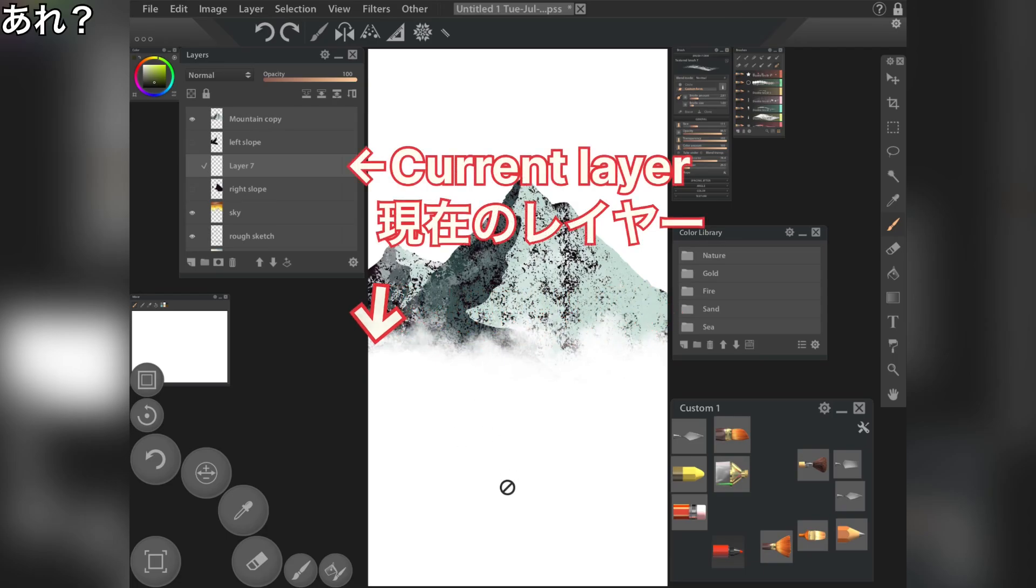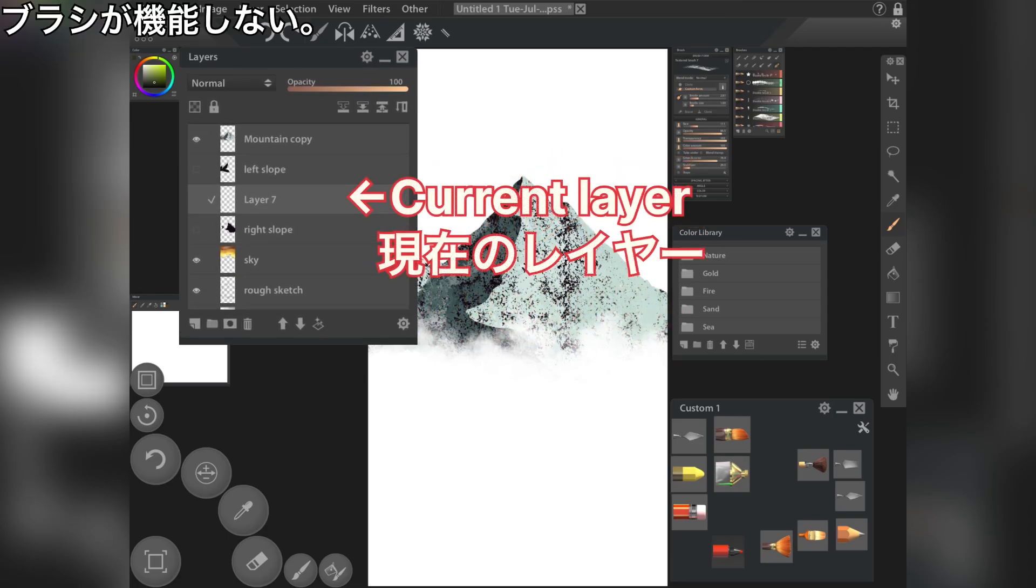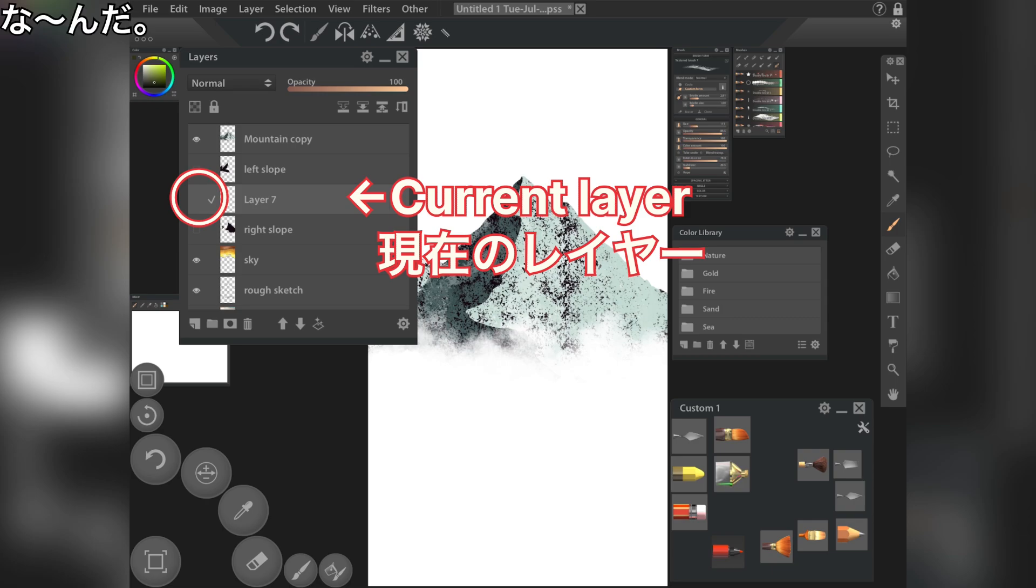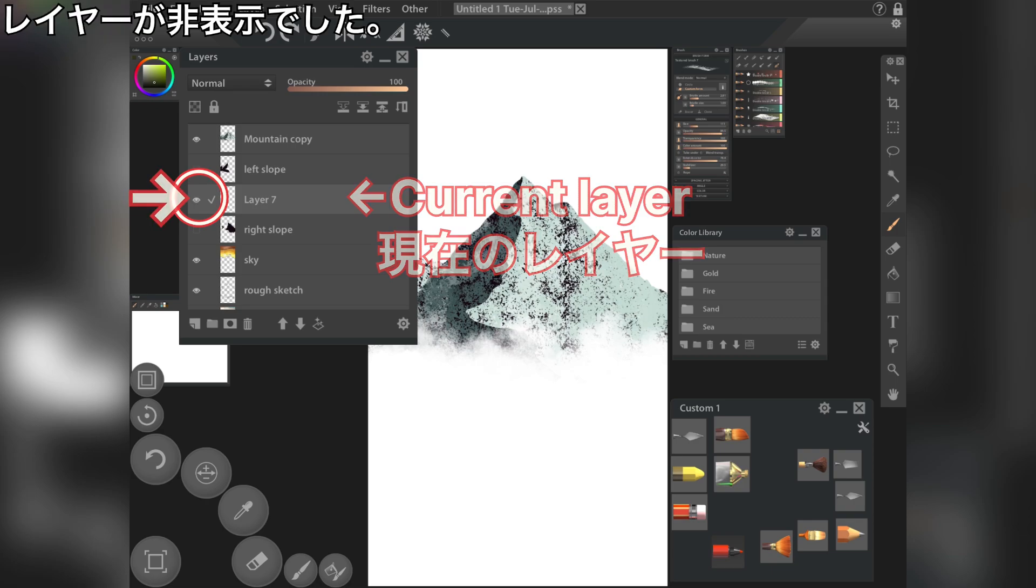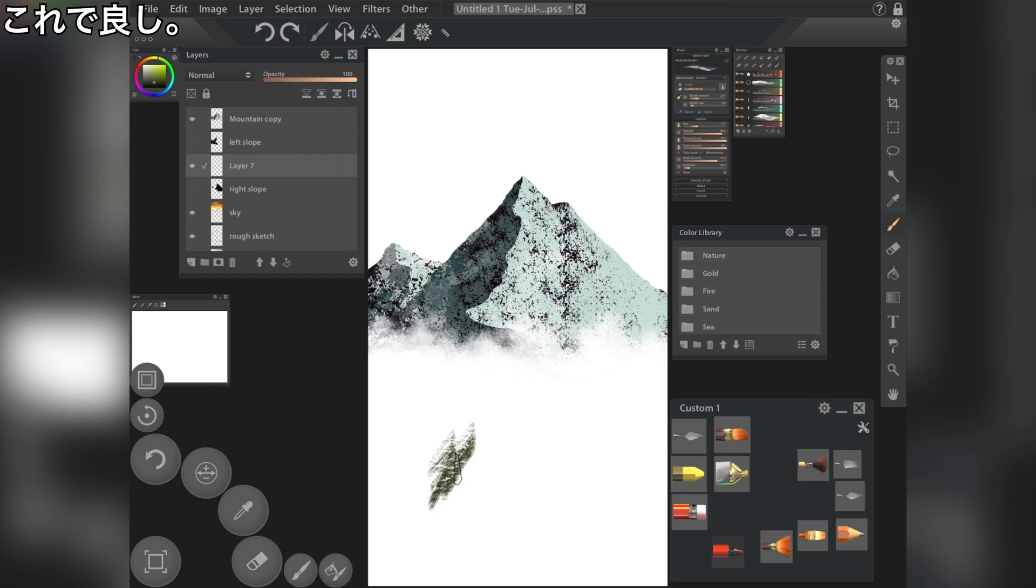What? The brush doesn't work. Oh, I see. The layer was hidden. There we go.